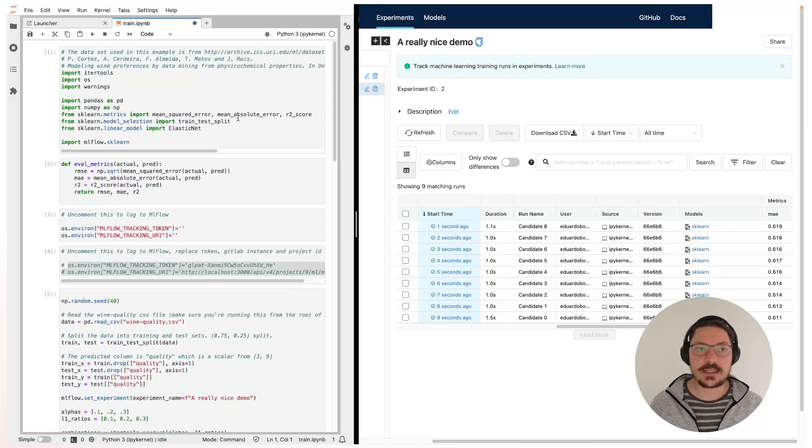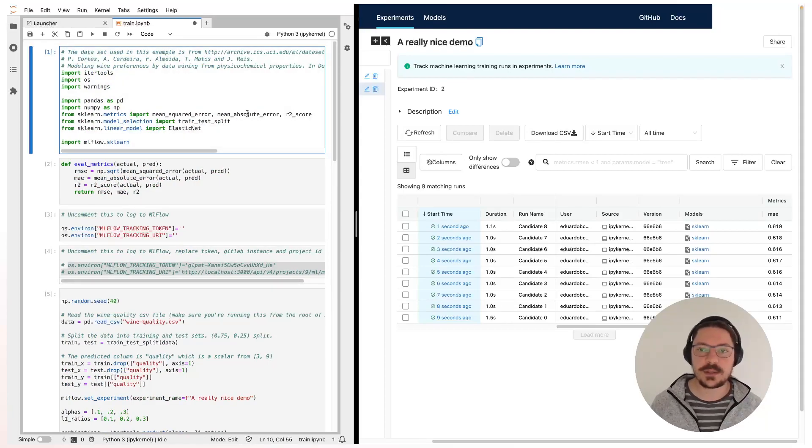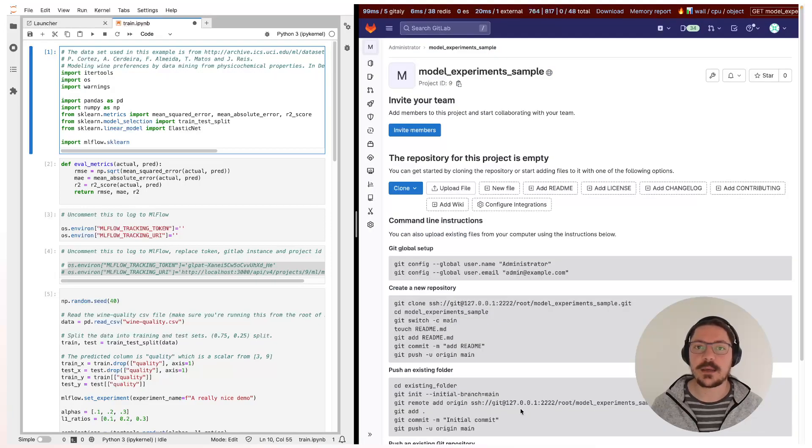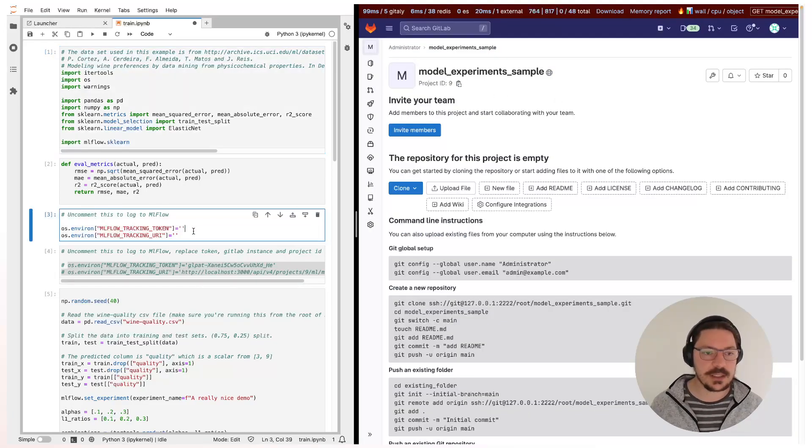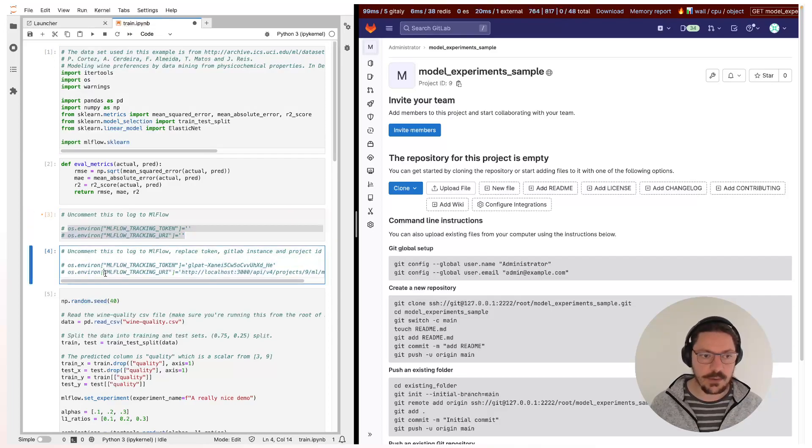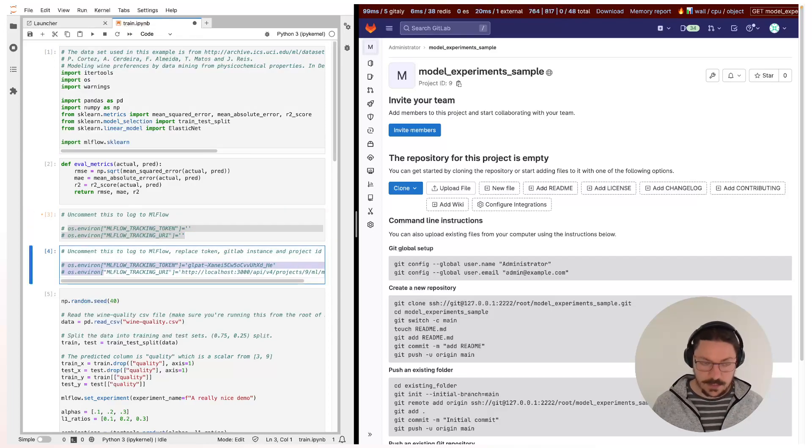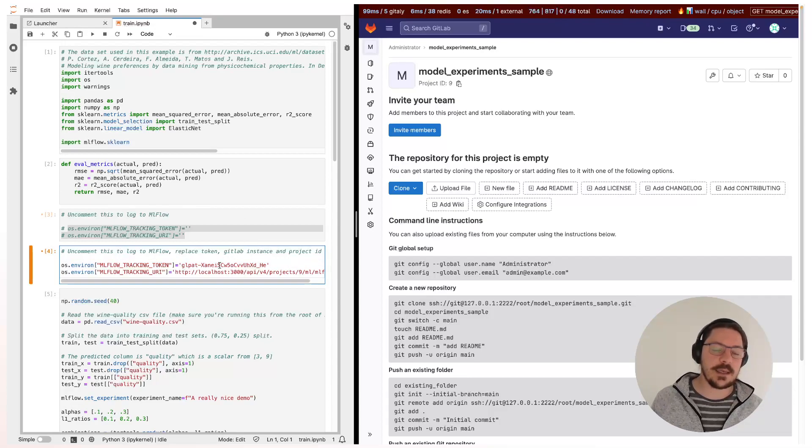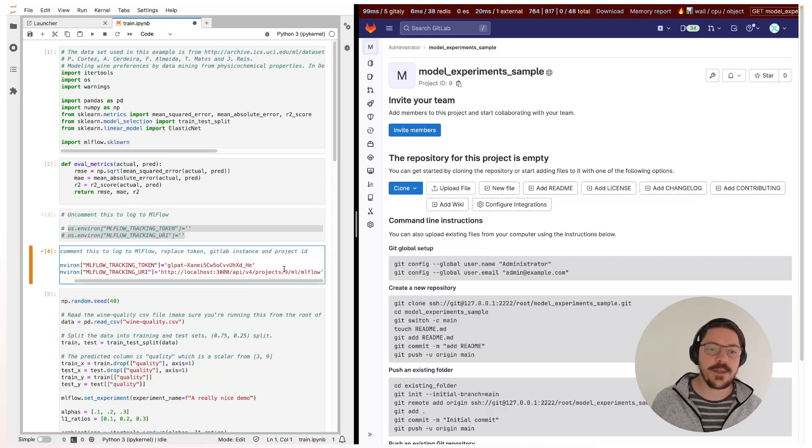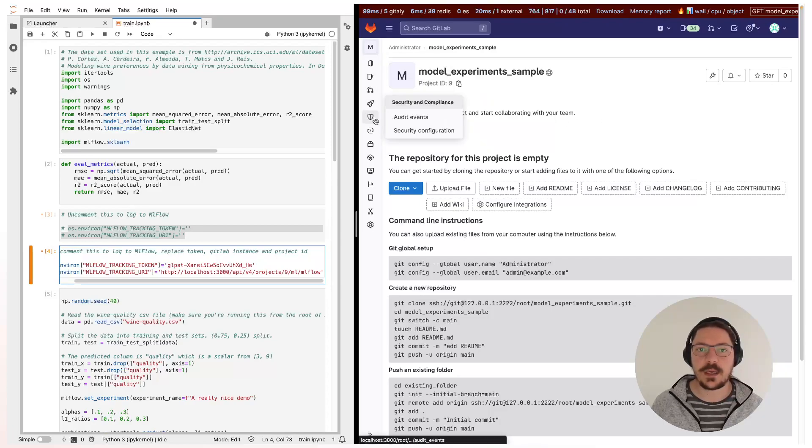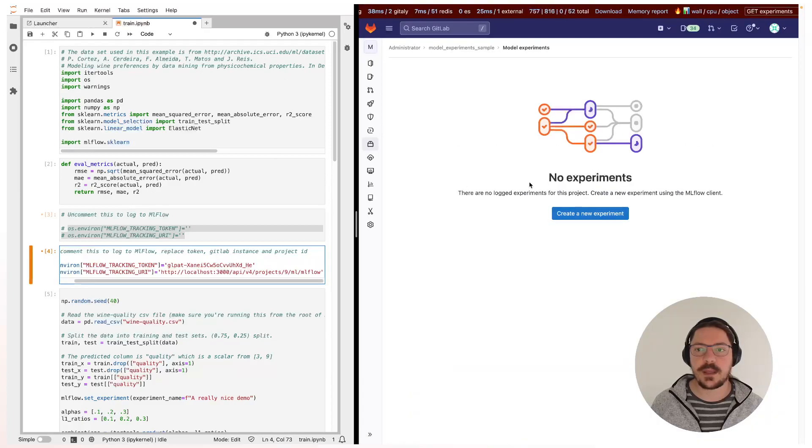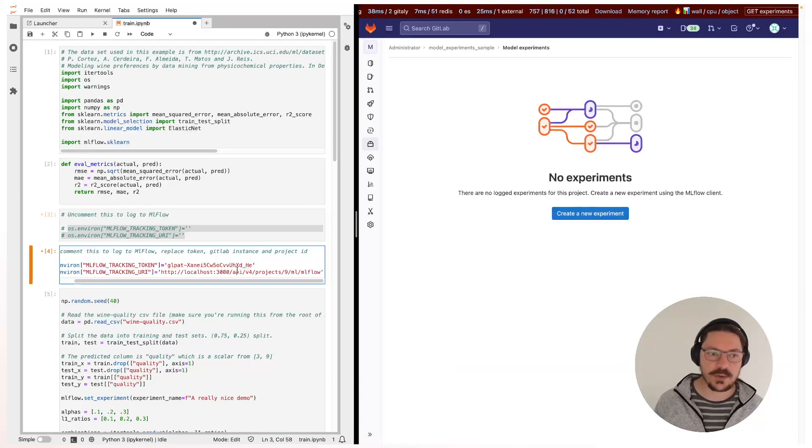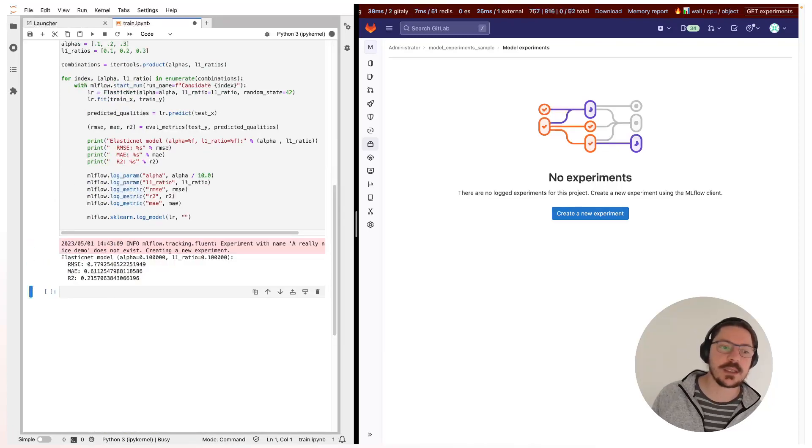And for the data scientists that want to use GitLab to track those, I already created here a project so I can just change instead of using these variables to use these ones. So it's a token that gives permission and the path to this project so that it knows where to log things at. So I can navigate to package and registries and model experiments. I see that I don't have any experiment over here so I'm going to create a new one and start logging them to GitLab.